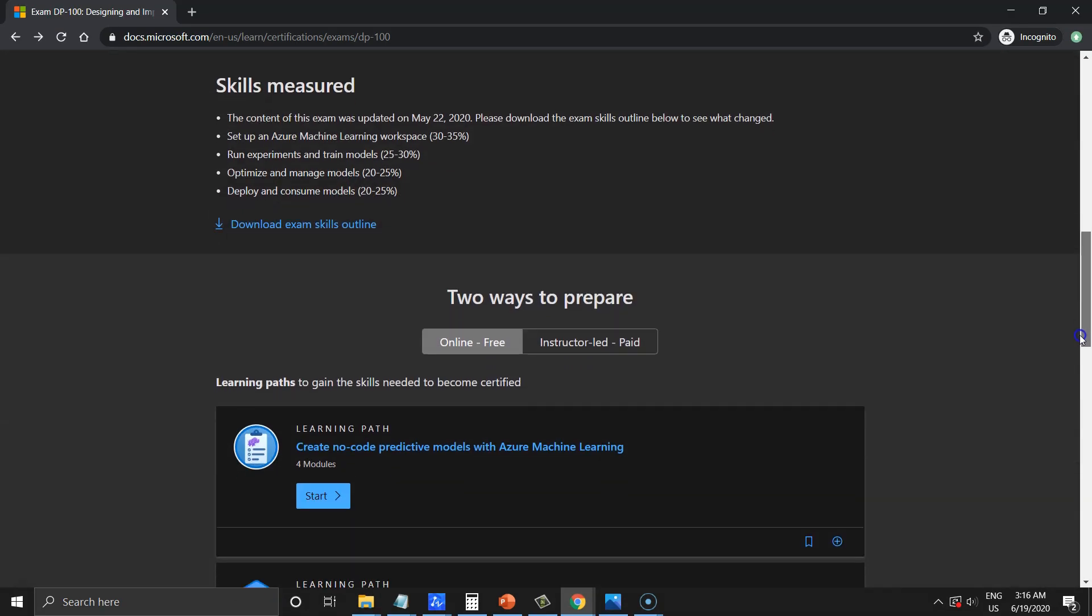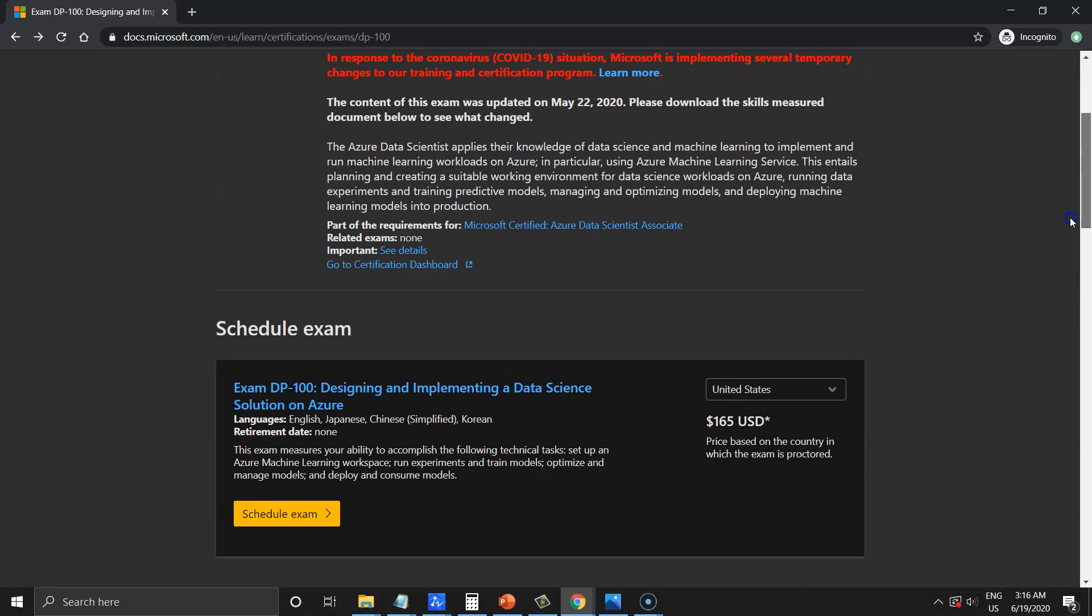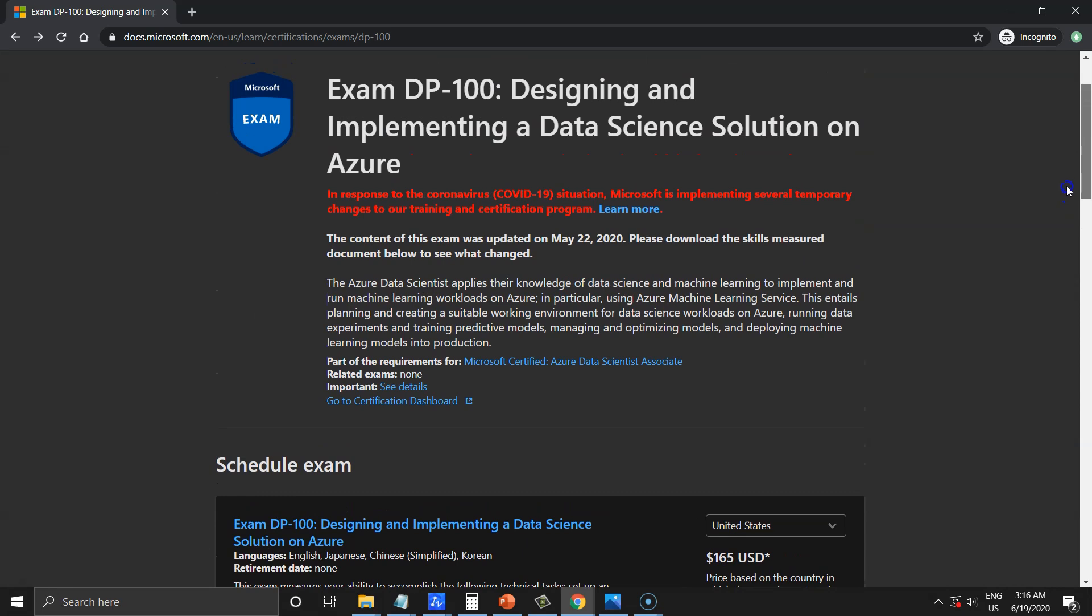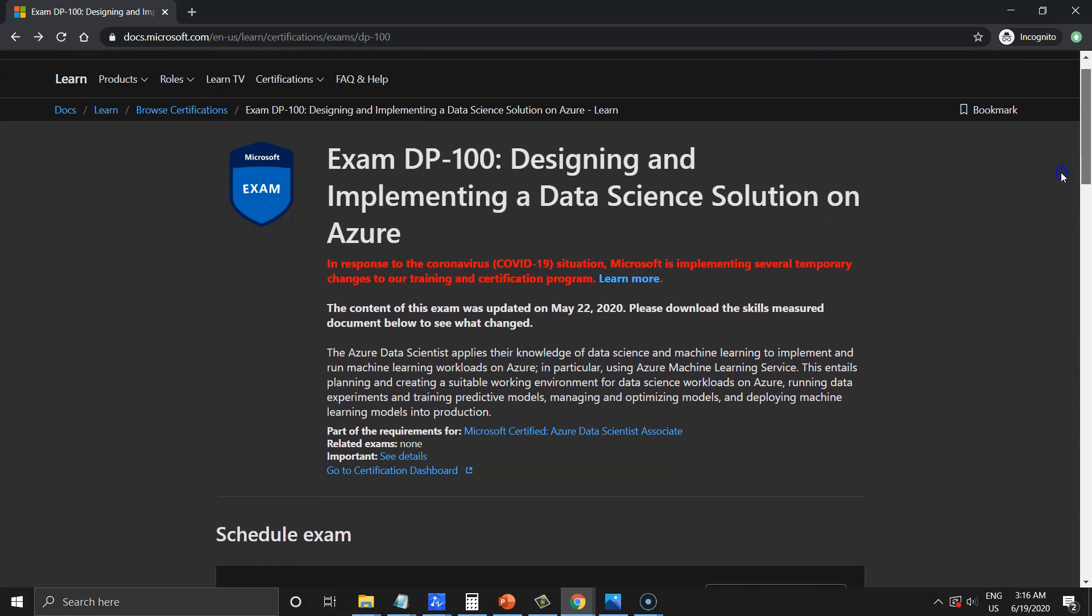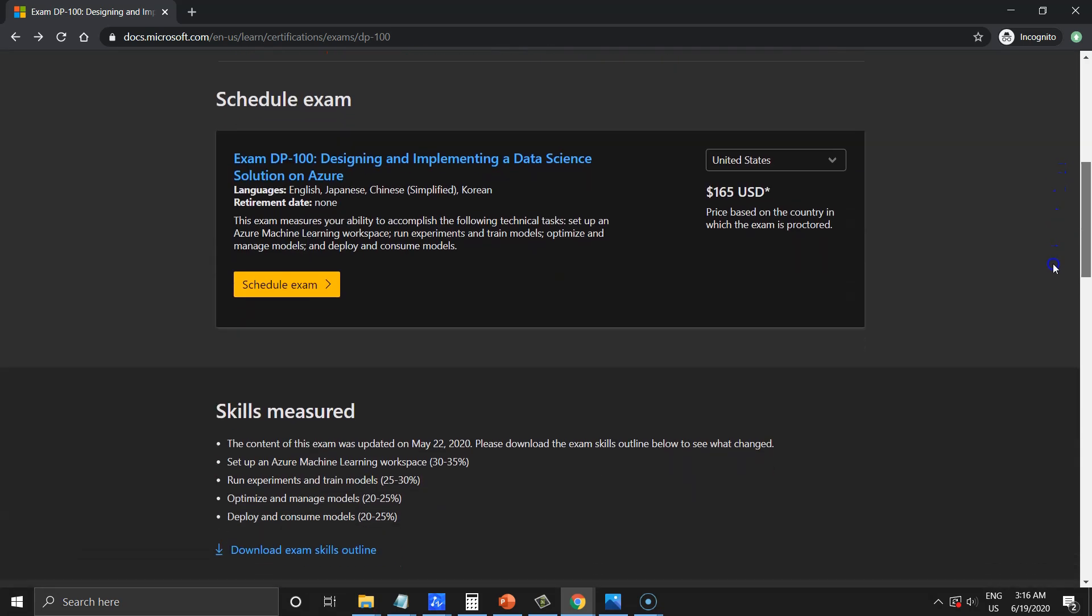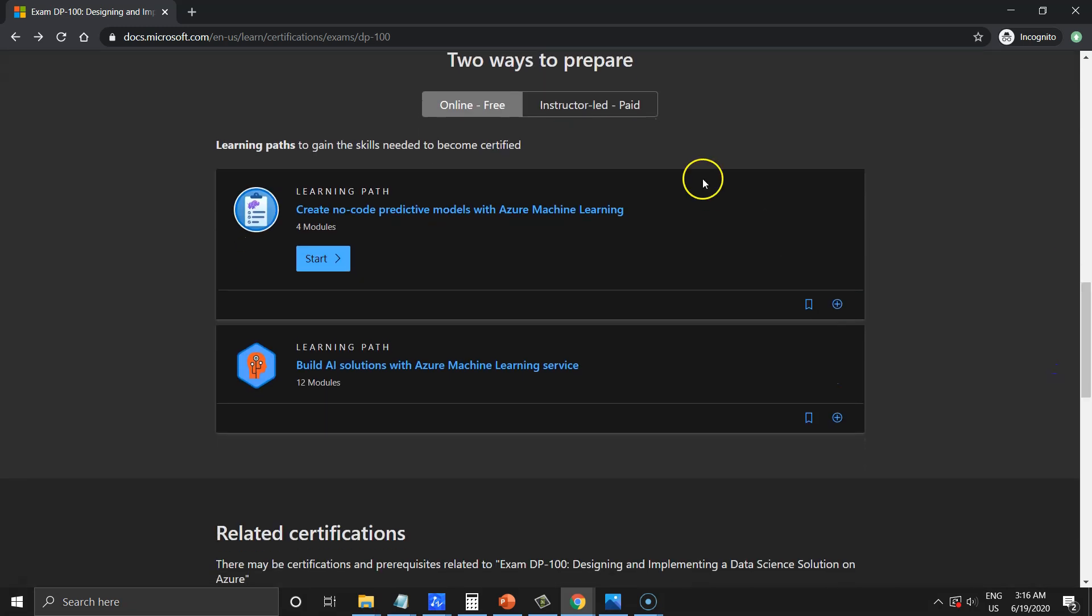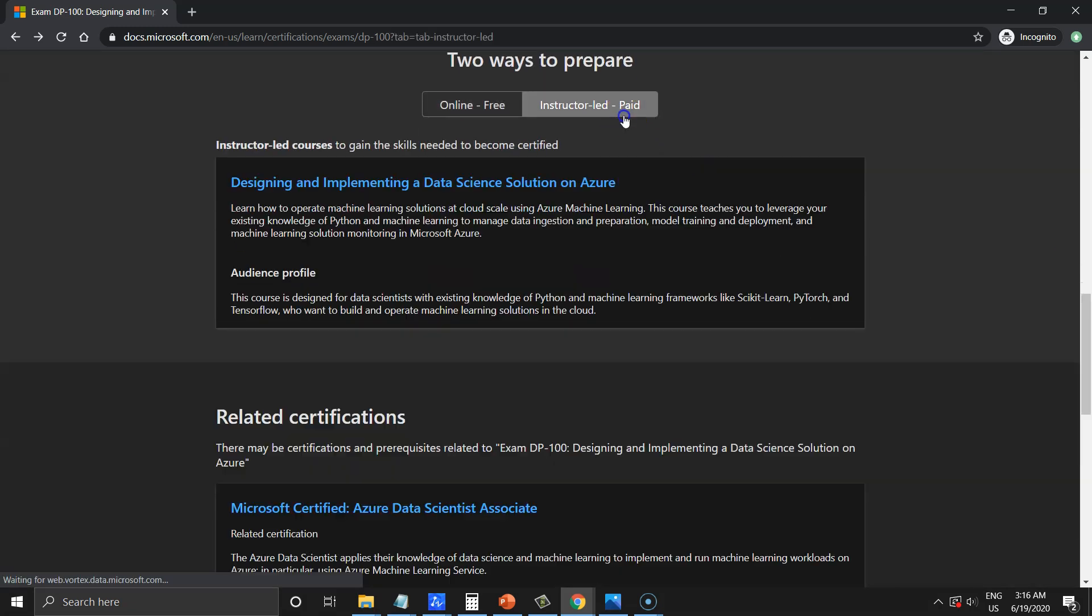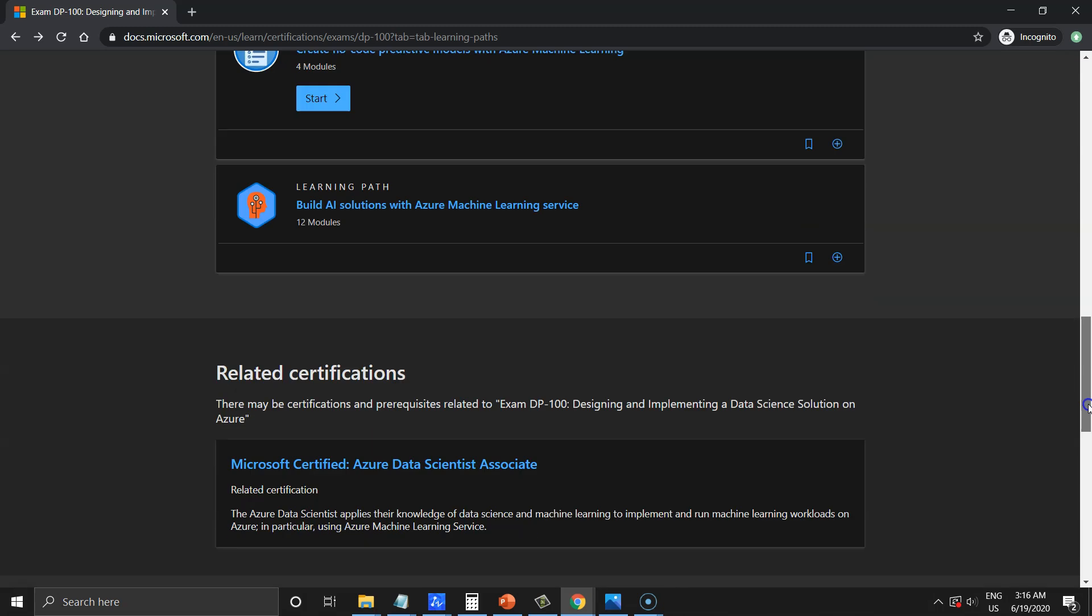If you fail the first time, you will have to wait for one day as a delay for a second attempt. And if you fail again, you have a 14 days gap for the next attempts. And if you failed the second time,